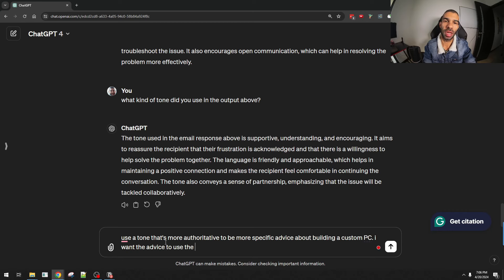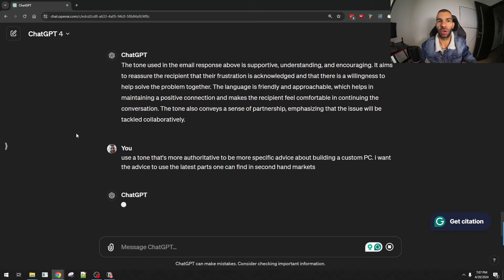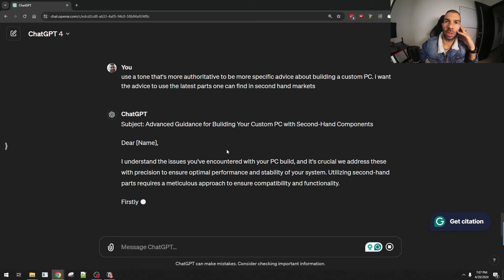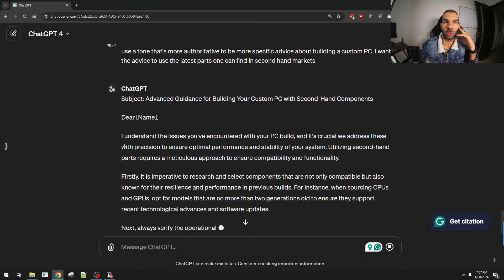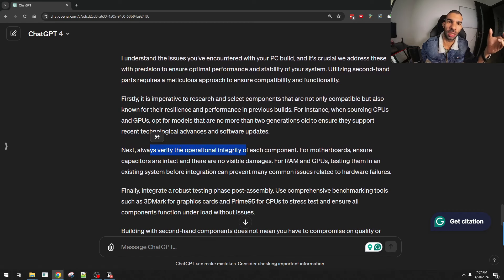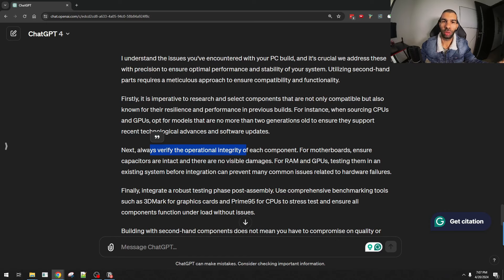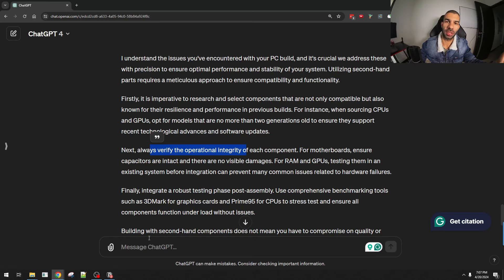I said: use a tone that's more authoritative and give specific advice using the latest parts one can find in secondhand markets. Now the response was more authoritative: "I understand the issues you've encountered — it's crucial to address these. First: always verify compatibility." There's a specific sense of "this is how things should be done," which is what you'd want to hear when facing difficulties. Another thing to think about is that you can also set templates in ChatGPT. In one of the next sections I'll discuss custom GPTs, where you can provide ChatGPT with specific files it can reference to give more targeted responses.